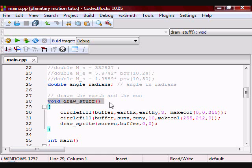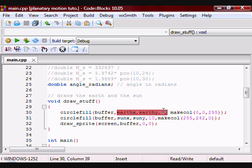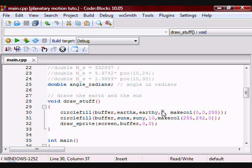Here I have a function called draw_stuff. The purpose of this function is to draw the earth and the sun. As you can see, I'm drawing the earth — it has a radius of 3. Here I'm drawing the sun — it has a radius of 10. Then here I'm telling it to draw everything to the buffer.